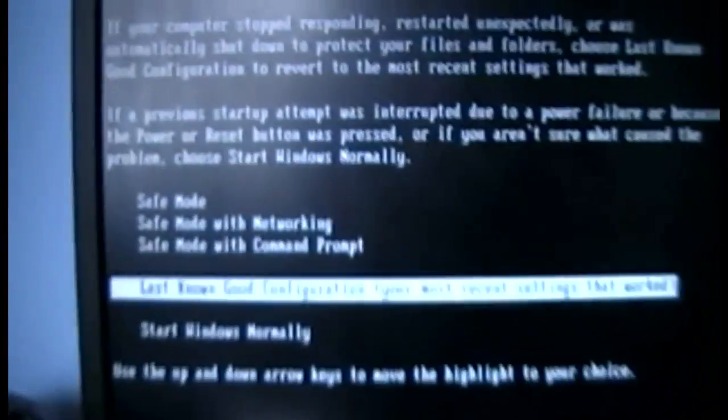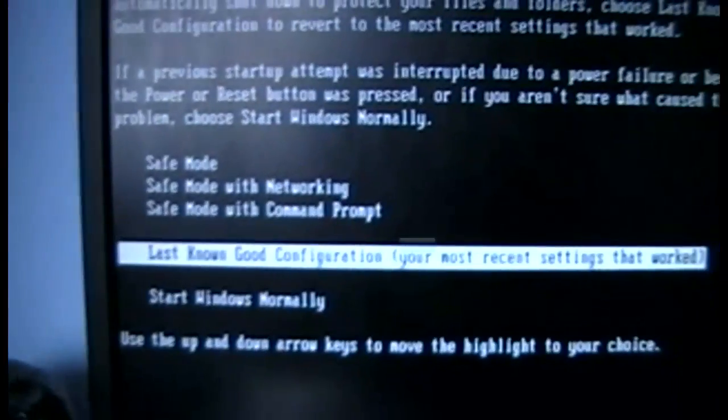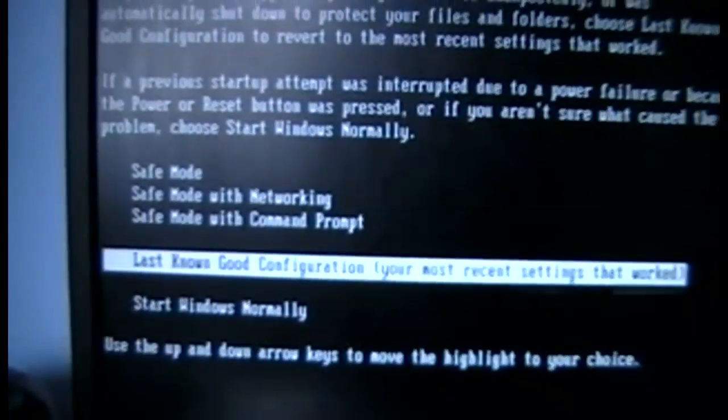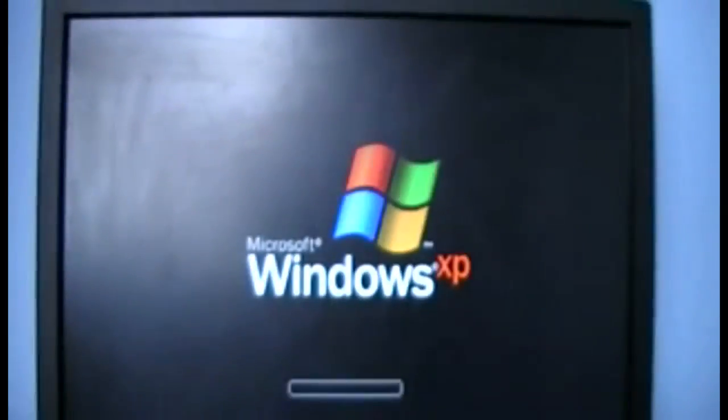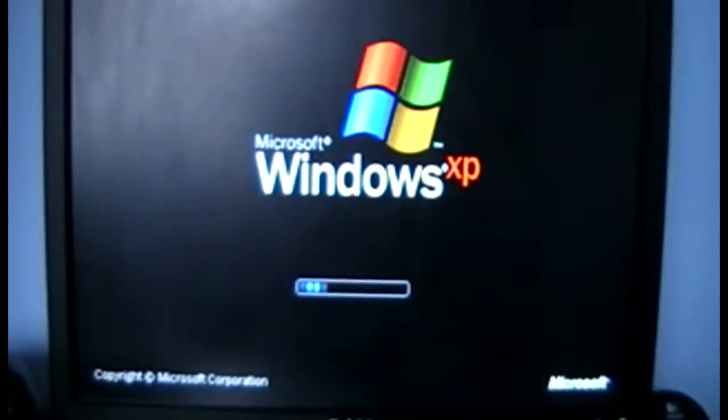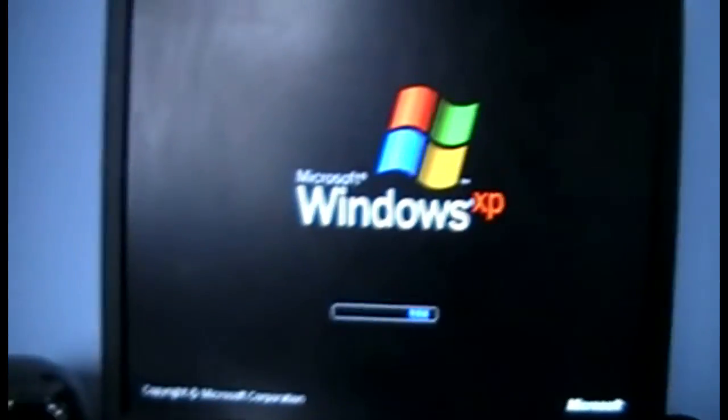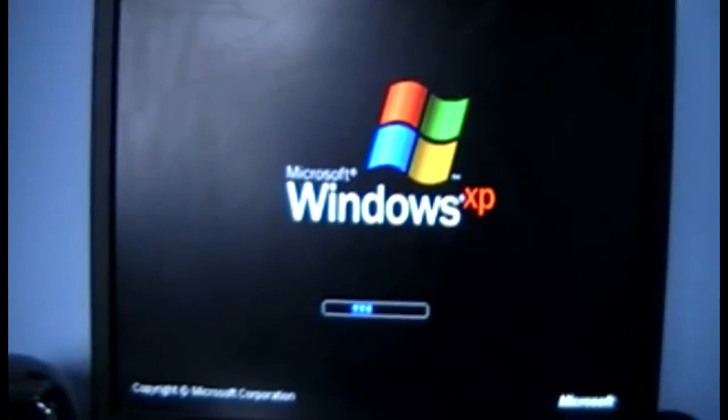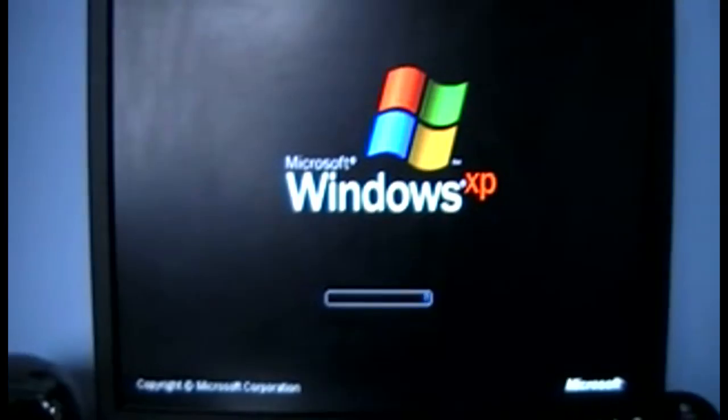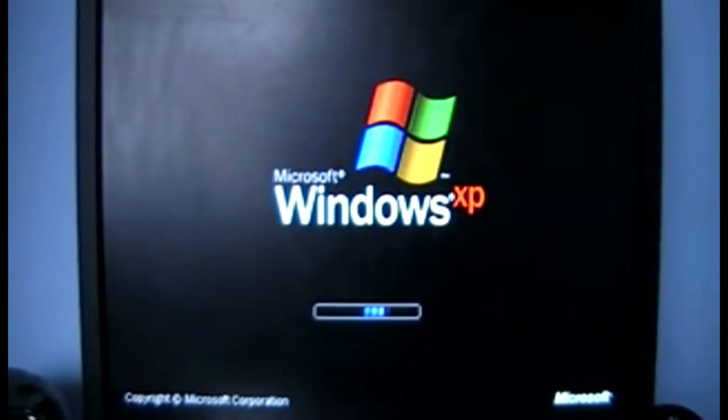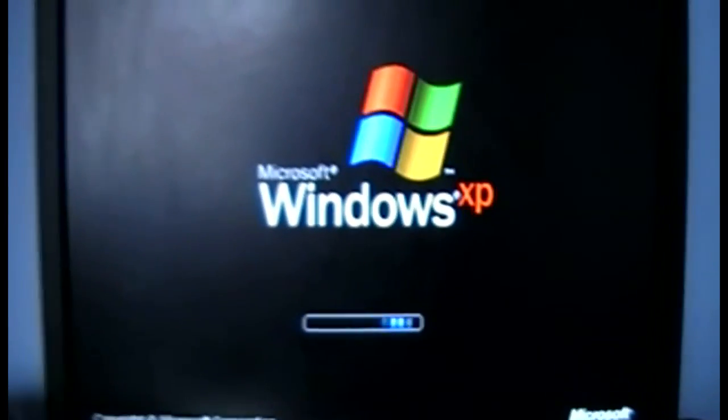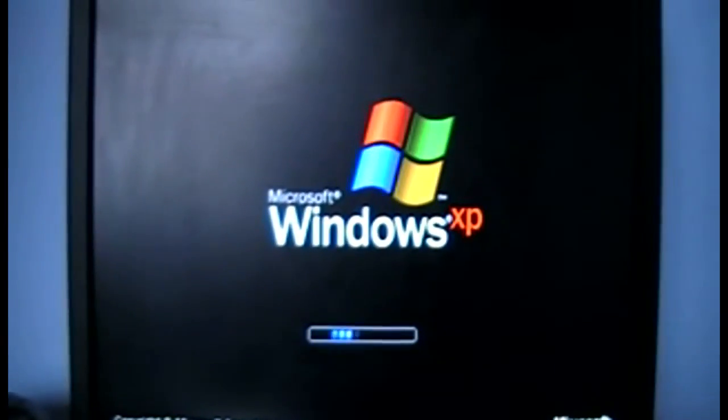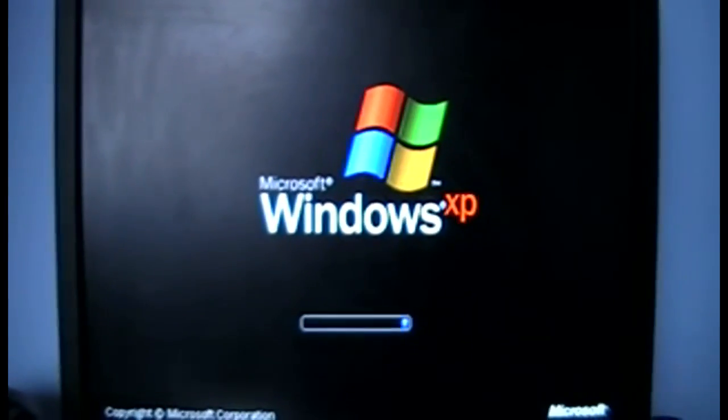So if I do last known good configuration, it won't go into safe mode either, it will just freeze. If I do last known good configuration it sometimes boots up to the Windows starting up screen but then that's all it will do.